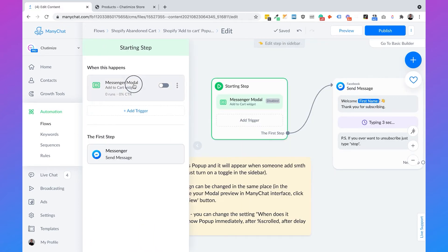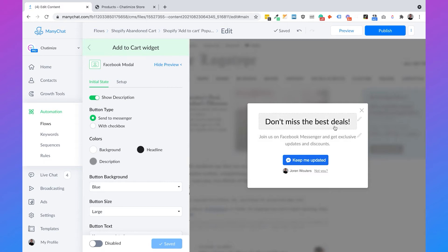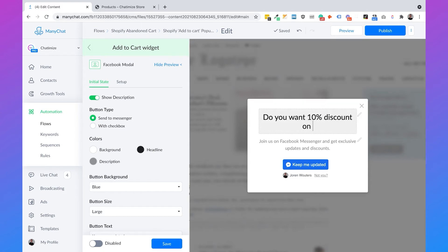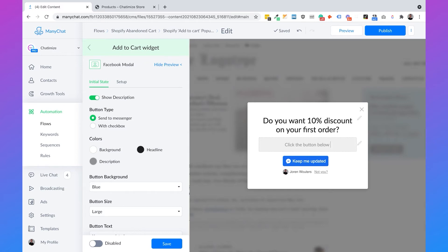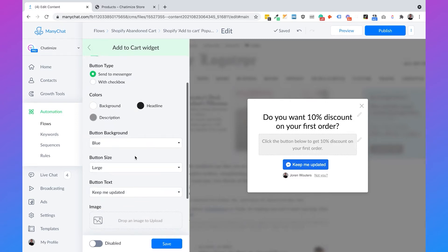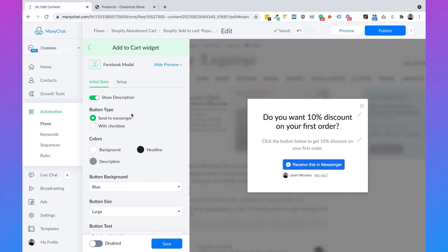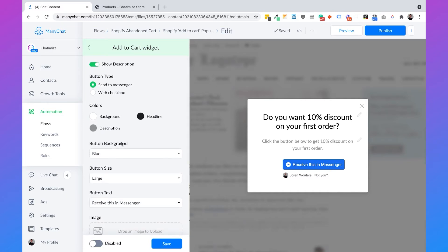So you can just click on messenger modal, click on it again and then click on show preview. And here you can see the preview of your pop-up. We want to change the title, the text, and the button. So we first set the title to 'Do you want 10% discount on your first order?' Then we change the text to 'Click the button below to get 10% discount on your first order.' Then if we scroll down, we can set the button text to 'Receive this in Messenger.' I generally recommend this button text so people know they are going to Facebook Messenger instead of staying on your website. On the left hand side you can set all different settings — button type, colors, background, button size — but I will just leave this as is.